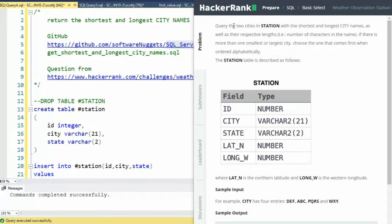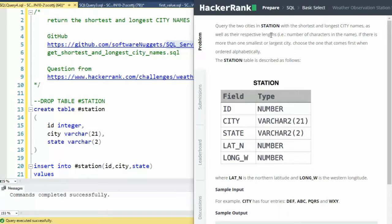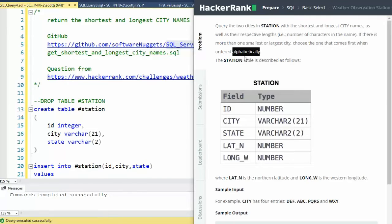Query cities for the shortest and longest city names and their respective lengths. Now if there is more than one smallest or largest city, do it alphabetically. Here is the question, let's now solve this problem.